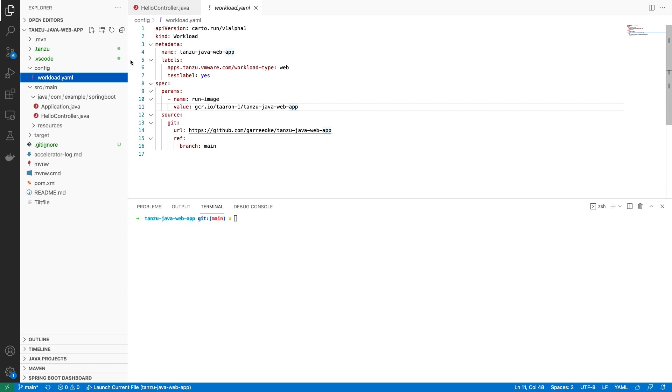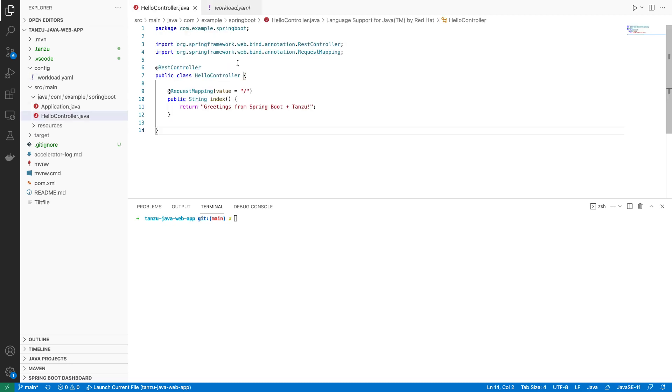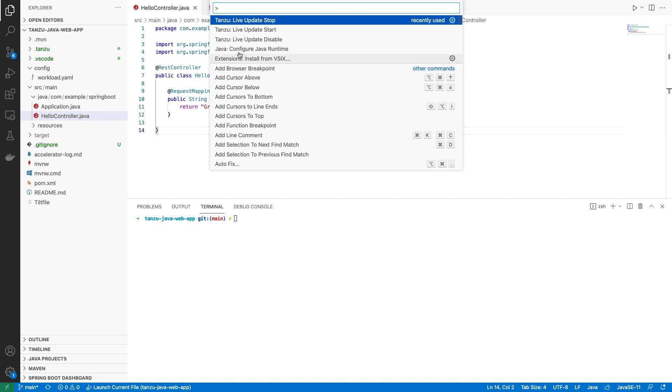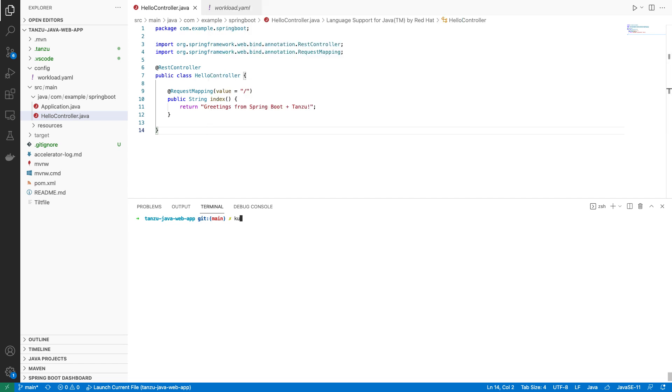Here is our workload file with our changes that we made in the options screen in Application Accelerator. But more importantly, let's check out our code and get it running. But before we do, let's check out and see what's actually running in my namespace right now. Check what's running out there, and it's just the application live view pod. So let's go ahead and use the plugin to start our workload.